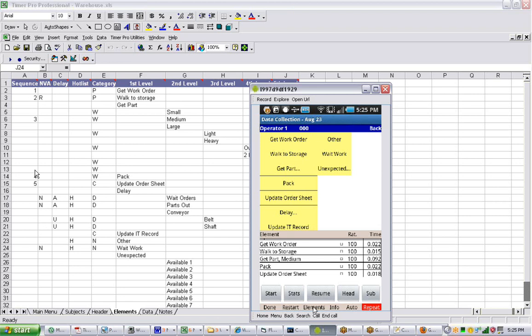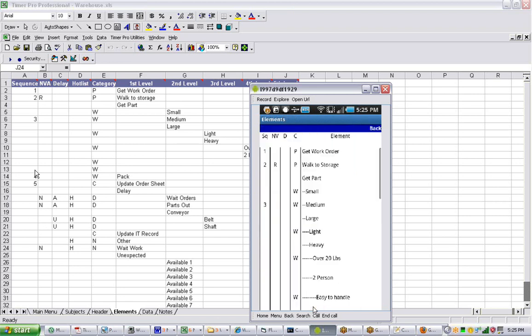You go to the Elements tab, and everything from the Excel template is passed down here, so it's already there. Let's say you wanted to change this walk to storage from required non-value-added to non-value-added.